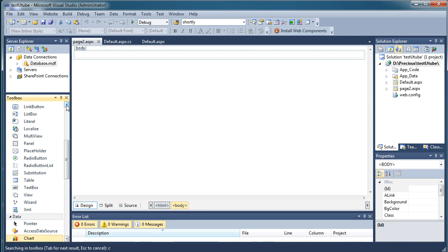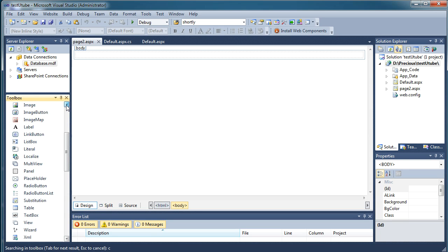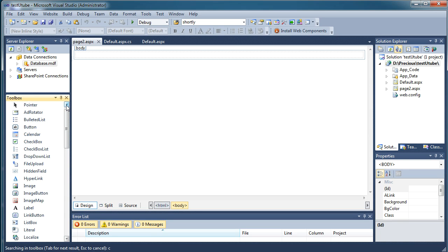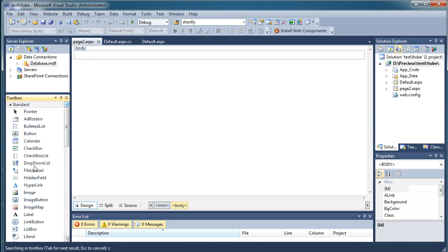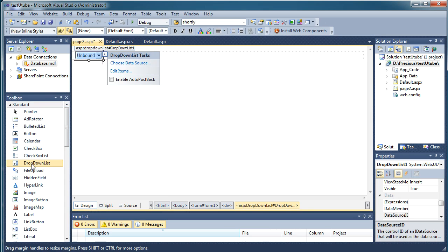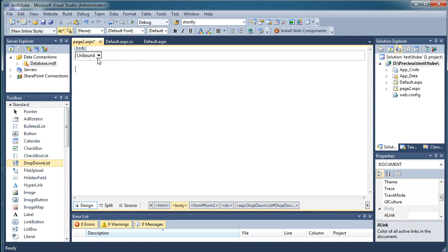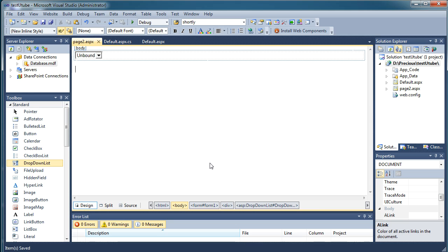So just double click dropdown list so you can have it. Now if I would like to add some data in it, let me just save this and go over here and add a new table to our database.